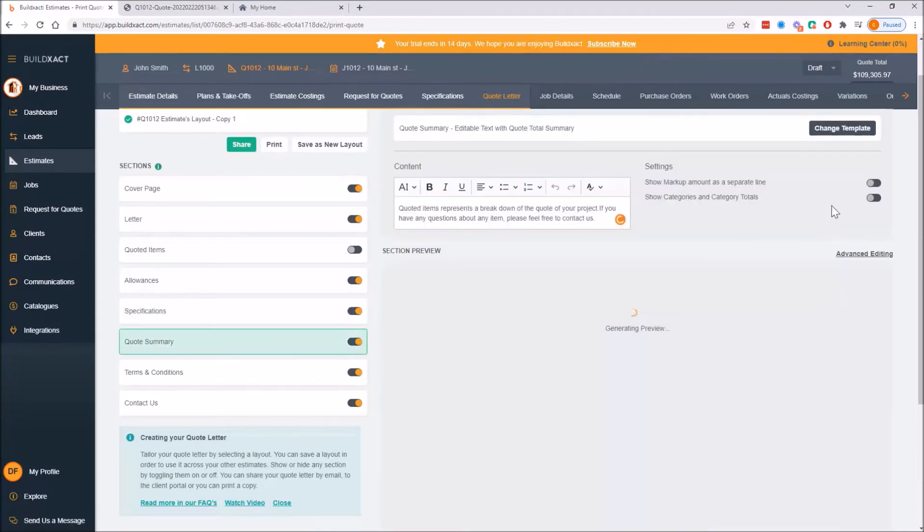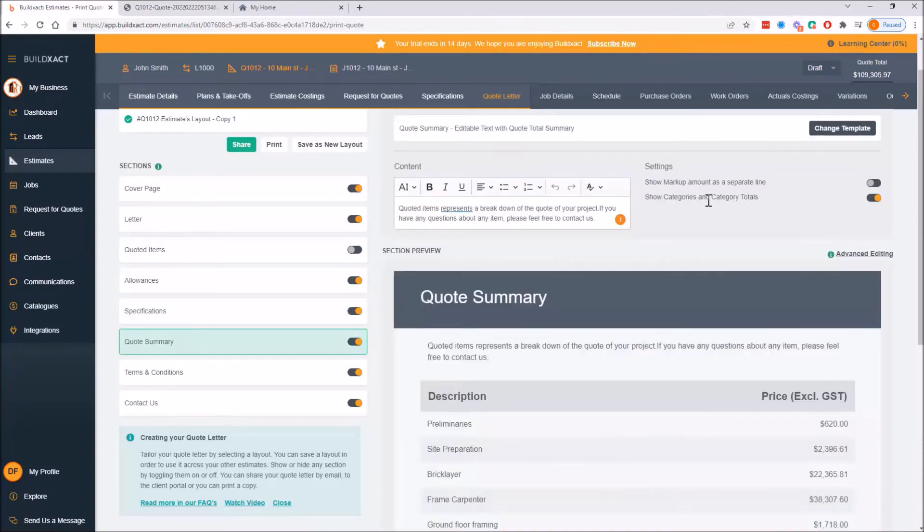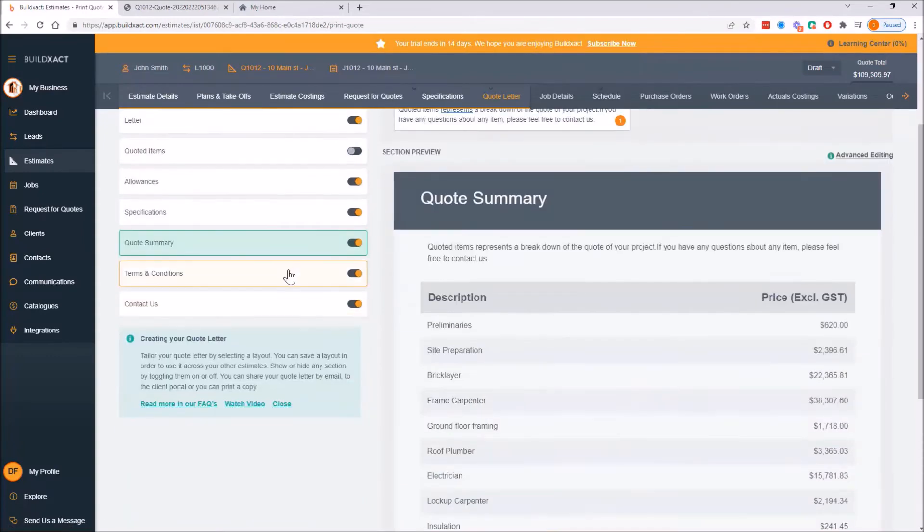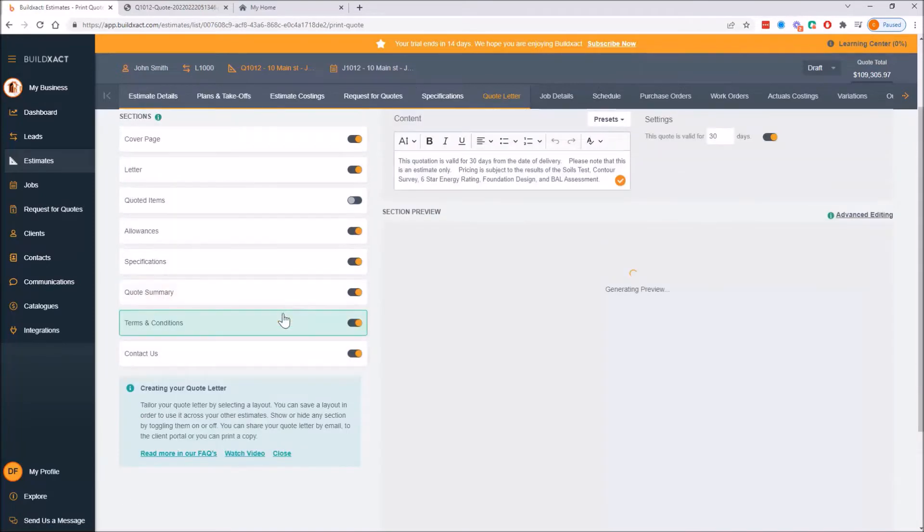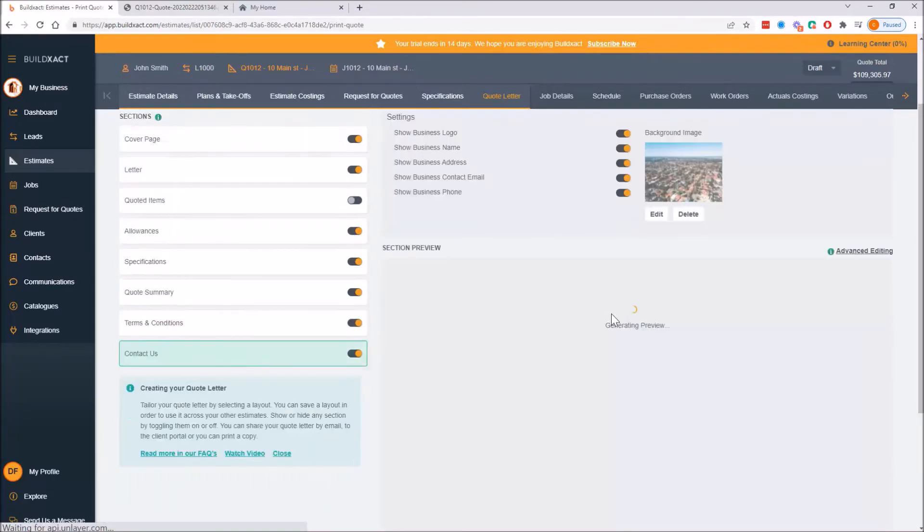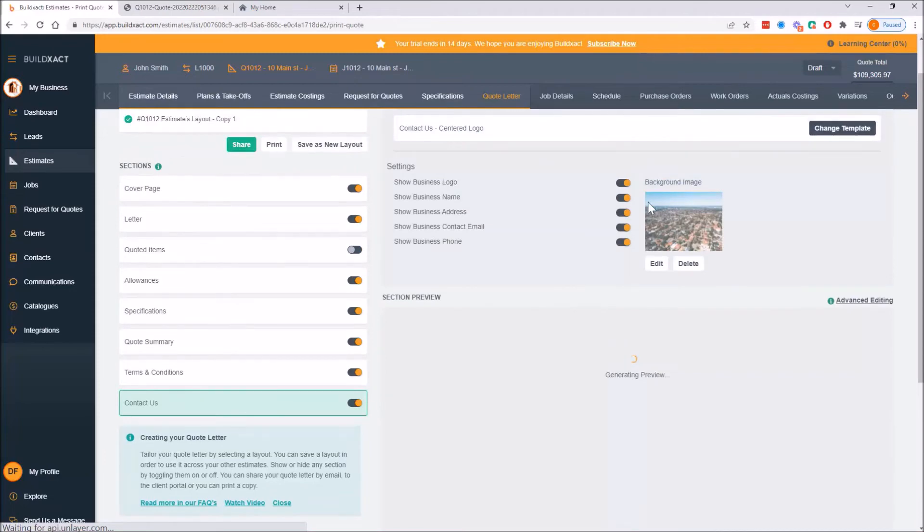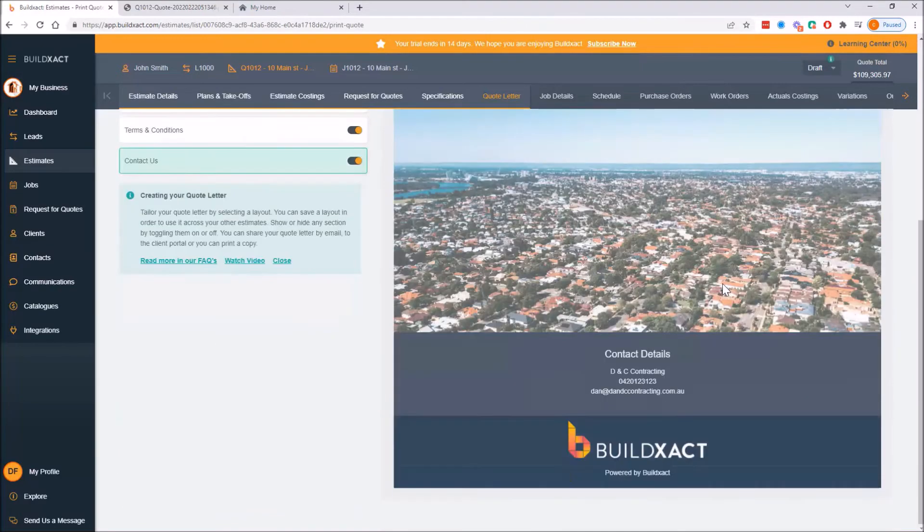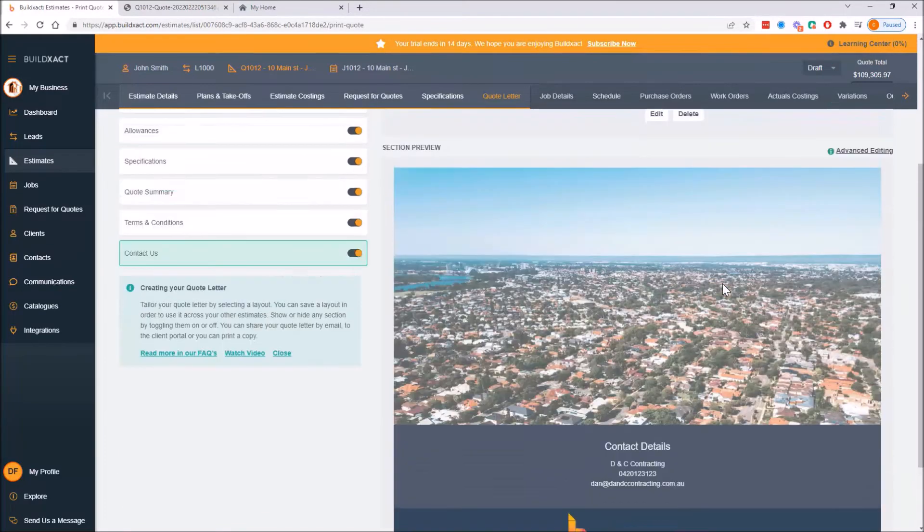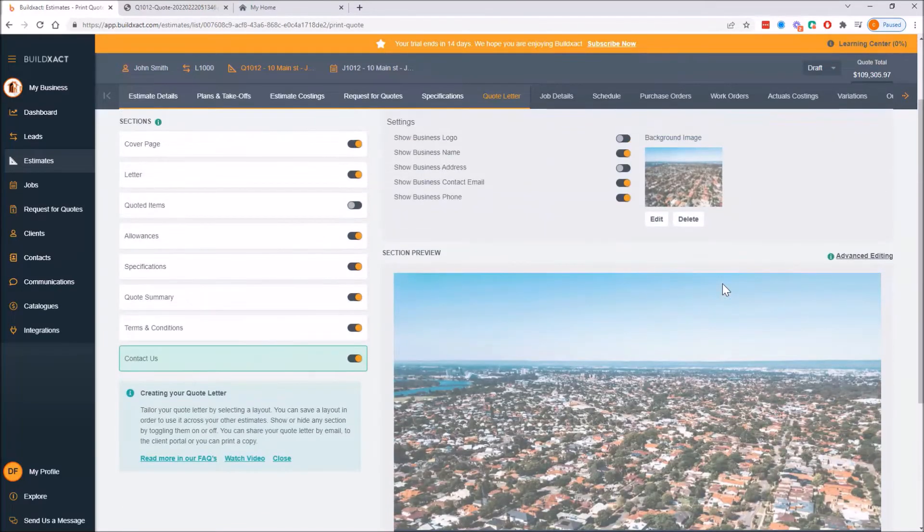I'll rattle through the rest of them. Quote summary - I want to show the categories. Terms and conditions, that's all good, that's the same as the other quote. And then contact us - I don't want to show my logo on the back and I don't want my address on that either. Awesome.